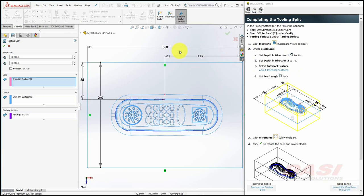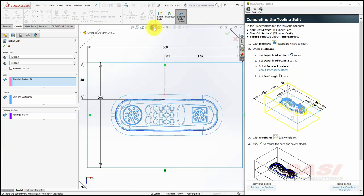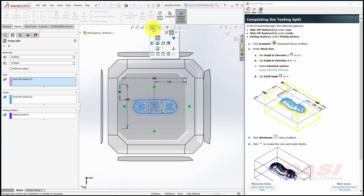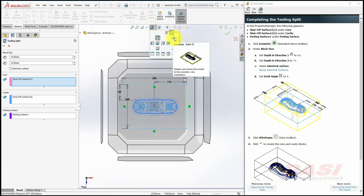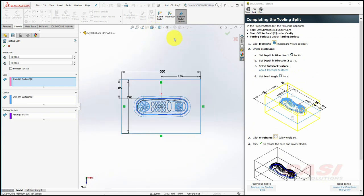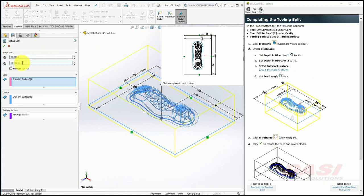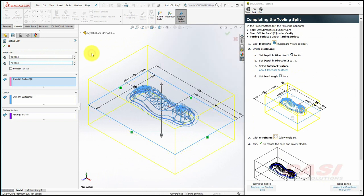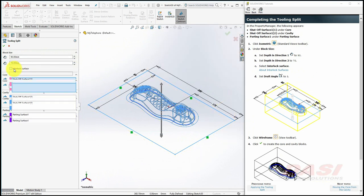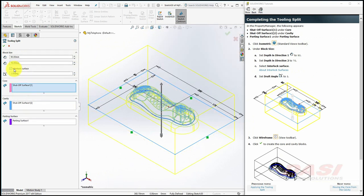Set the Display Style to Wireframe and change the view to Isometric. Set the depth in Direction 1 to be 90 and in Direction 2 to be 70. Turn on the checkbox to Interlock Surface and set the draft angle to 3 degrees and click OK.